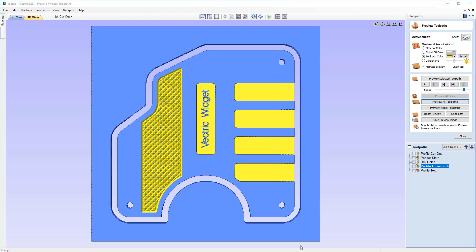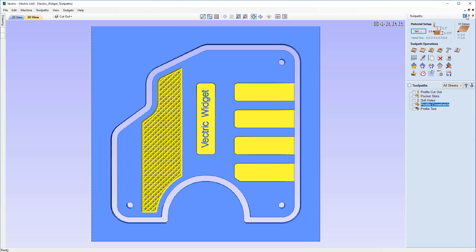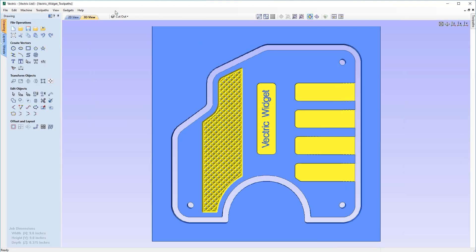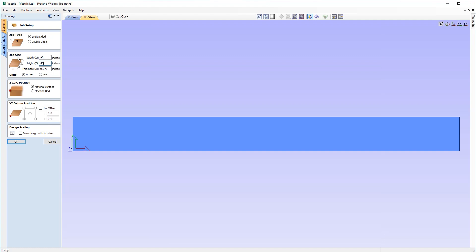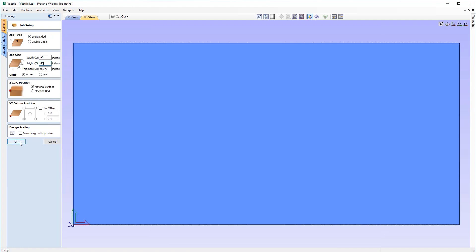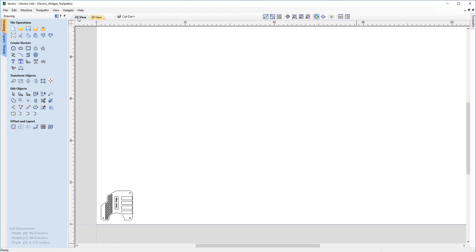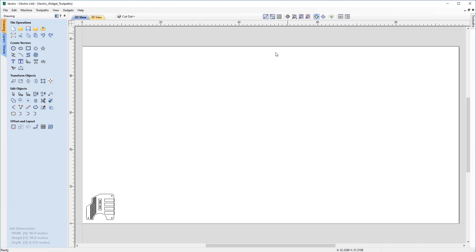Let's say you'd like to make sheets of these instead of just one singular widget. To do that, let's make our workspace larger. Close the toolpath preview, go back to our Drawing tab, and come up to Job Dimensions under File Operations. We'll make the job size a width of 96 and a height of 48, leaving the rest of the settings alone. Clicking OK, you'll now see the widget is in the bottom left corner of a much larger sheet.